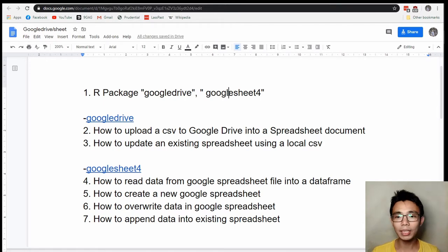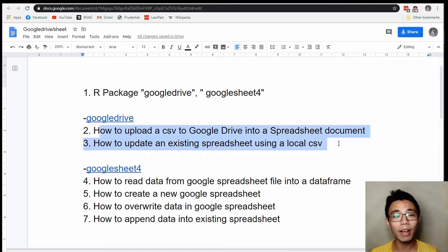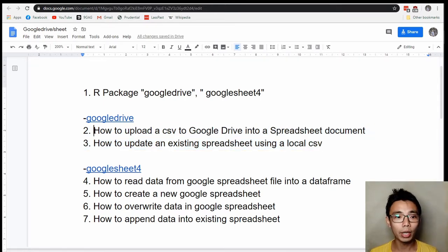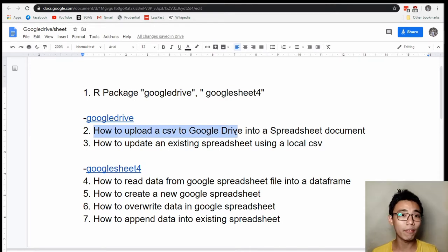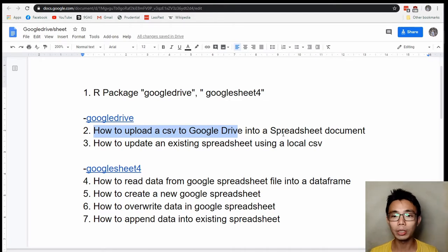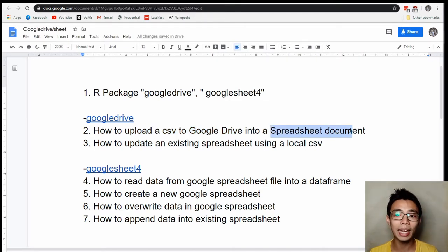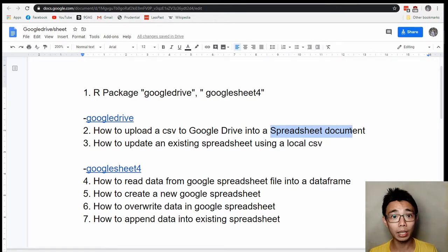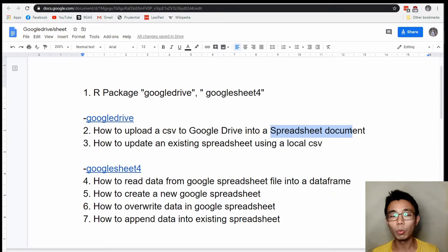There are a few things I want to cover today. For the Google Drive package, I'll explain how to upload a local CSV to the Google Drive environment and specify the file type to be a spreadsheet document. You can change that to CSV or other file types, but I want it to be a spreadsheet so I can directly edit it later in Google Drive, and others can open the file directly without worrying about file conversion format.